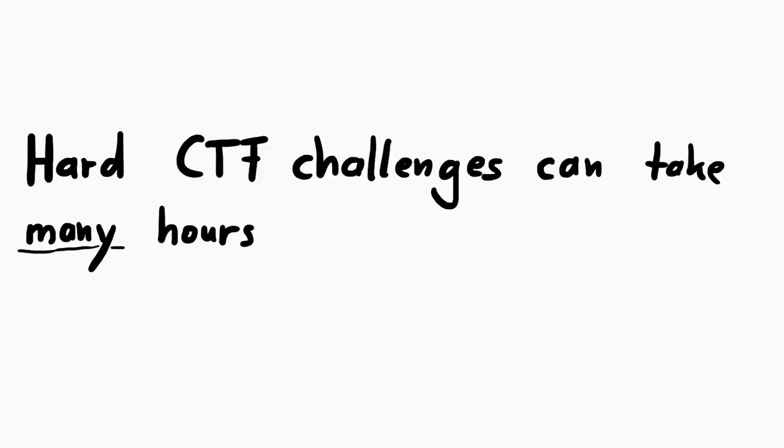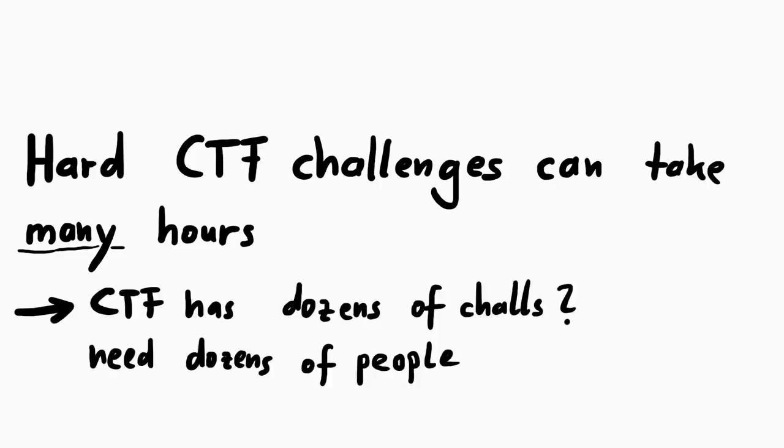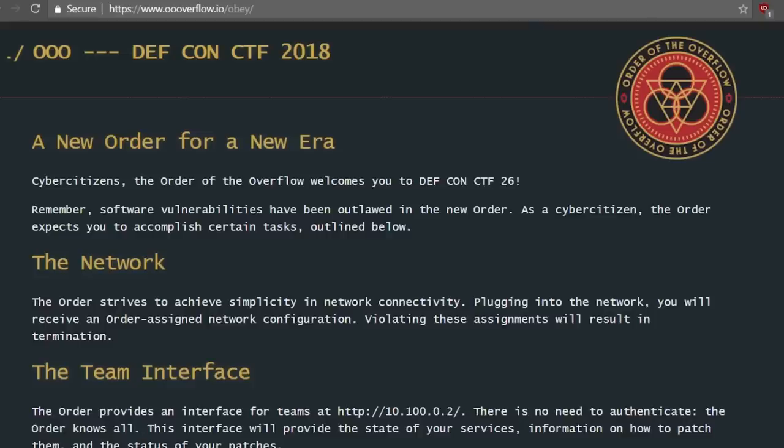Because certain challenges can just take a single person over 15 hours to solve. And in a CTF with dozens of challenges you need manpower. But the DEFCON finals CTF is different. It's an attack and defense CTF, which I have never played before. So how does that work?